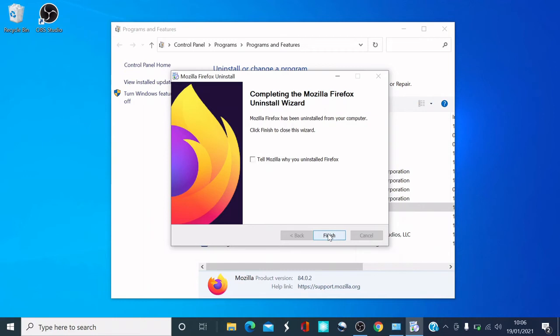That was quite quick. The Mozilla Firefox Uninstall Wizard has completed — it says Mozilla Firefox has been uninstalled from your computer. Click Finish to close the wizard. I'm going to click Finish.